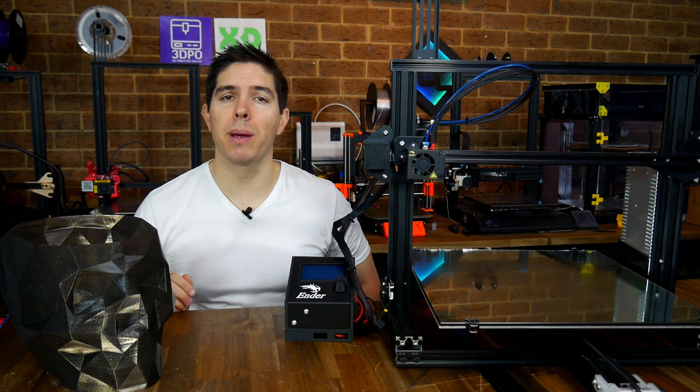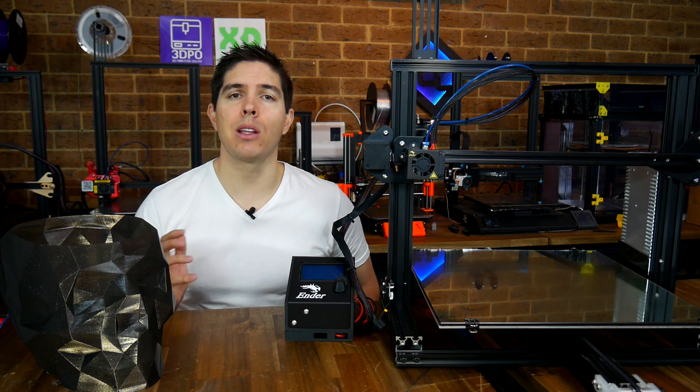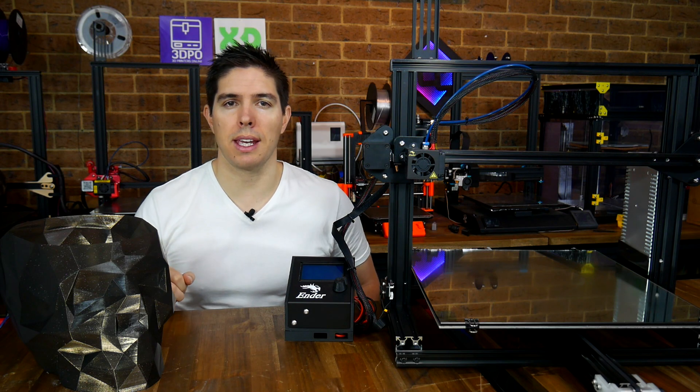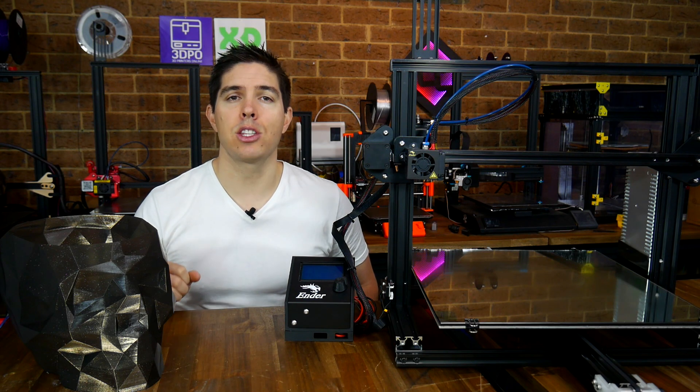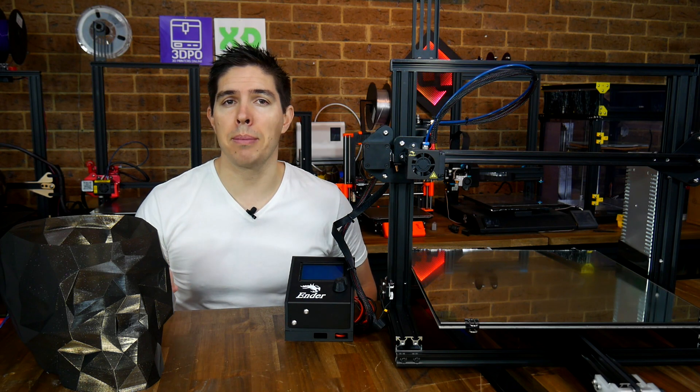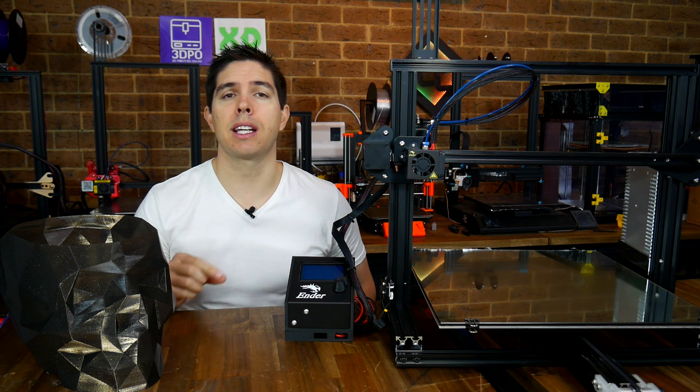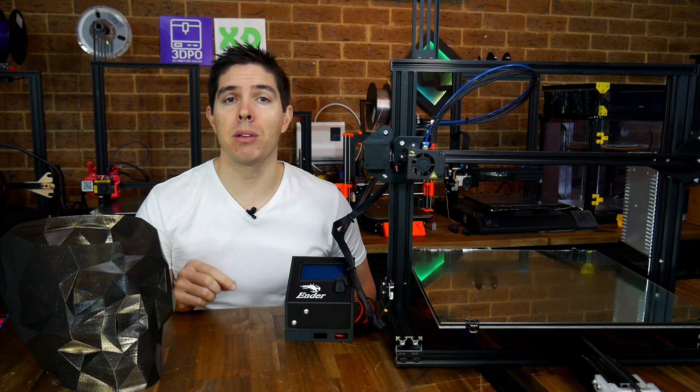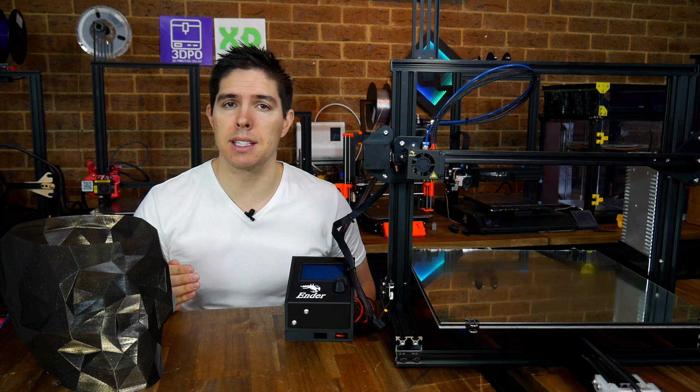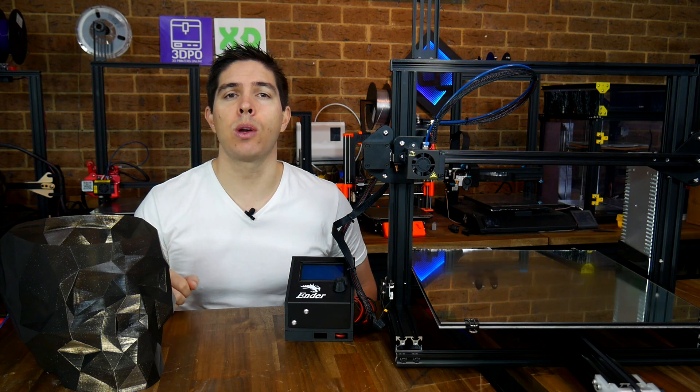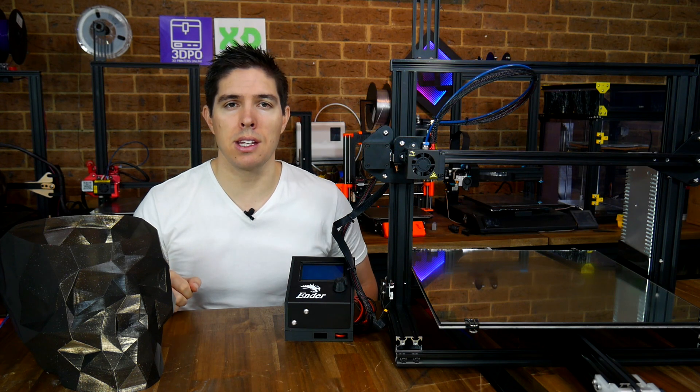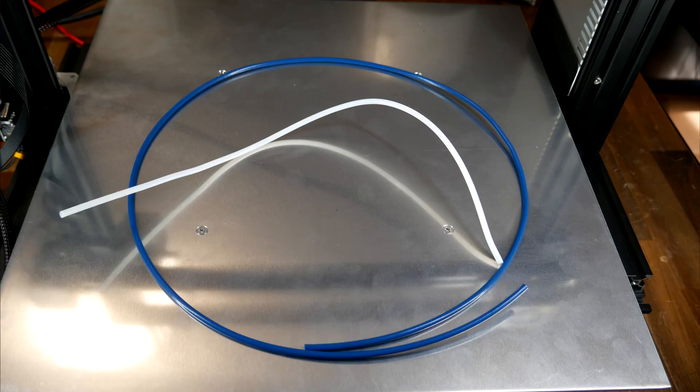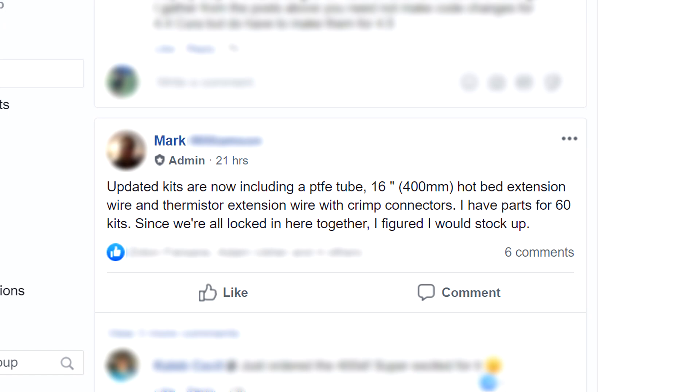Honestly I was expecting this kit to be a lot harder to put together. The instructions do need updating and there was a couple of bits missing but I've given my feedback to Mark and he's already implemented change such as including a longer length of PTFE tube and an extension cable for the bed thermistor.